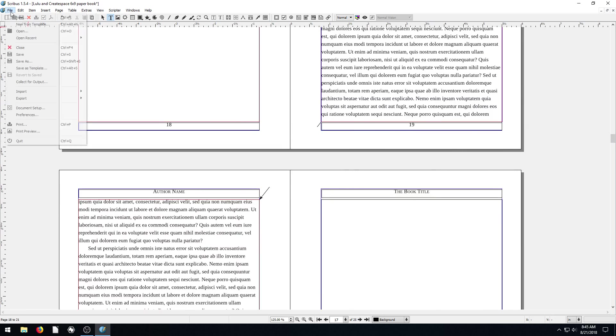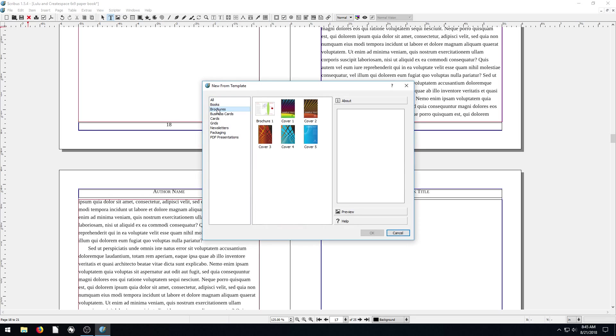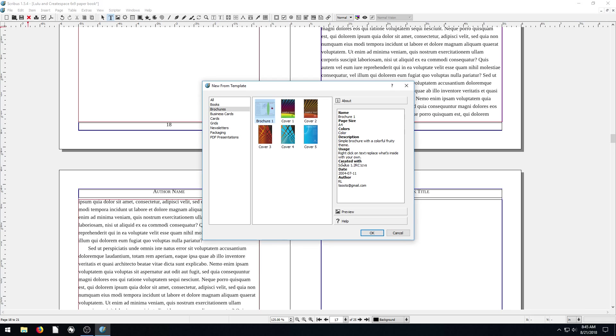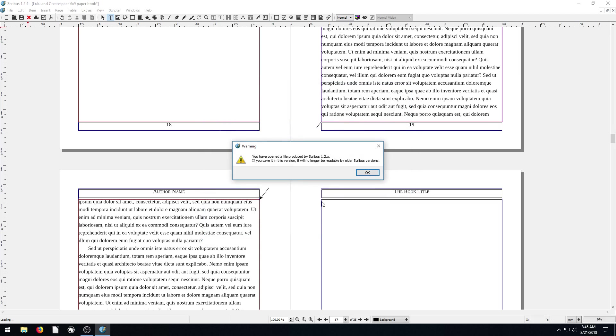If you want to do a different thing, we go to new from template. What else do we have? Brochures. So look, here's a template for our brochure. The size of the paper is A4. And what is this brochure? Is it a foldable one? Oh, we can just open it and see. So we click OK.